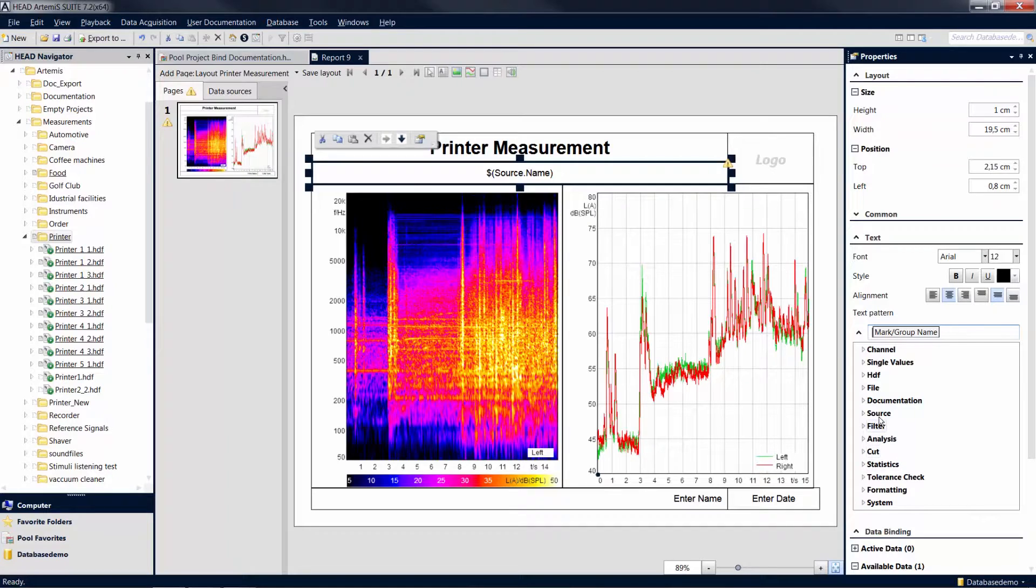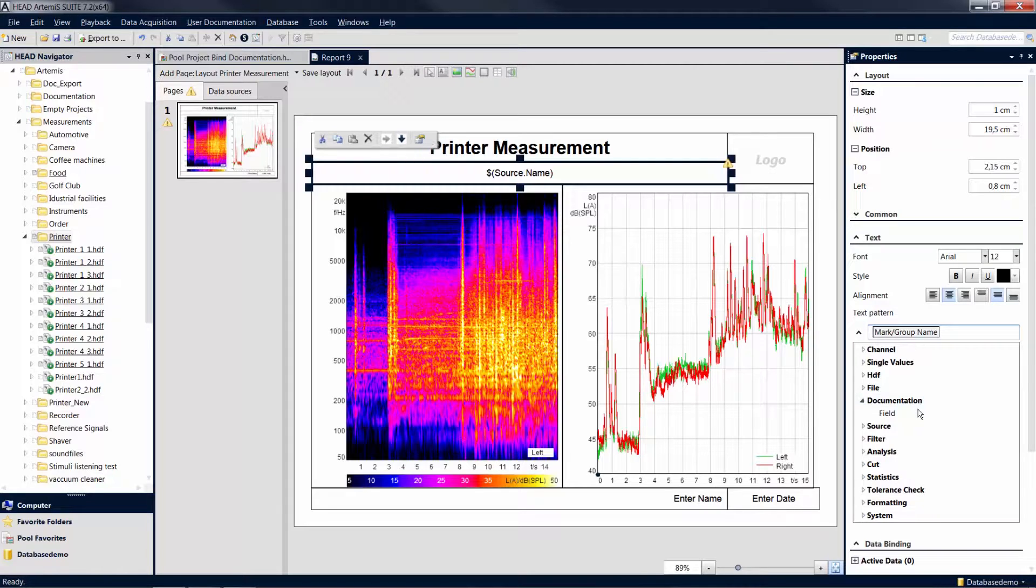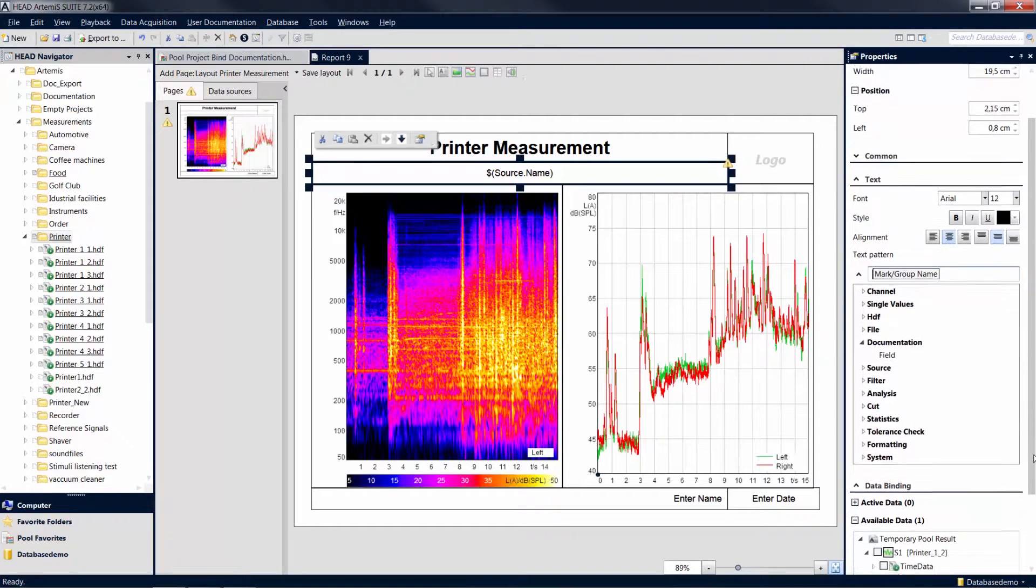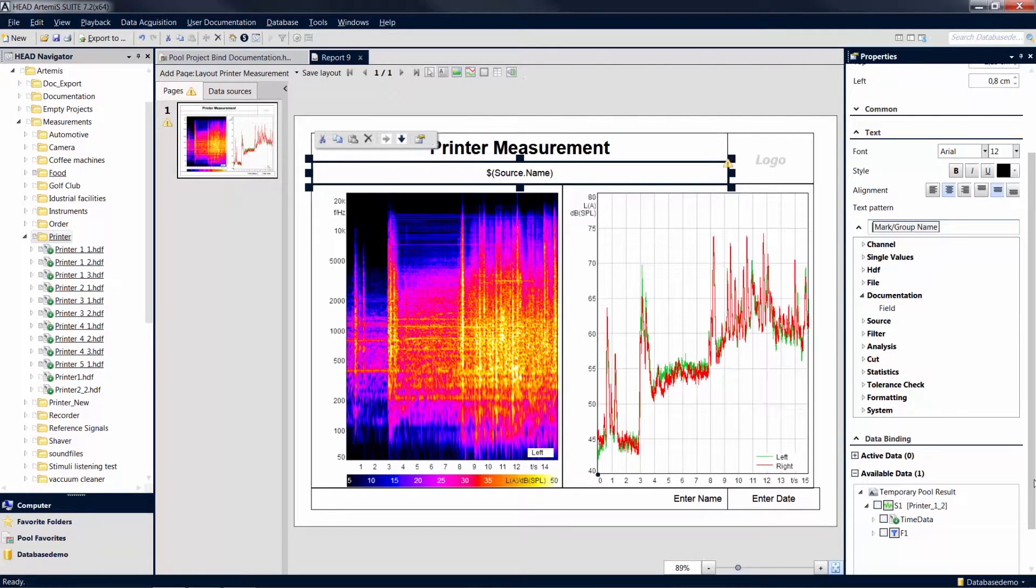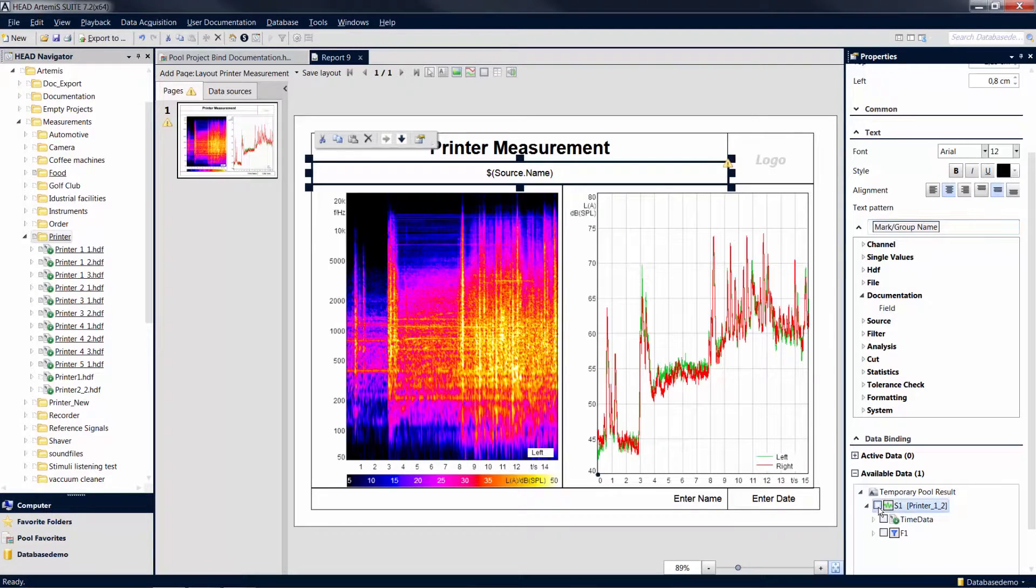To do so, go to Documentation. At the moment, no information is available because no data binding has been specified for the text field. Under Data Binding and Available Data, check the desired entry in the list. Under Documentation, you can now access all information available for the selected item.